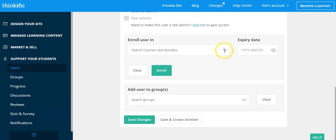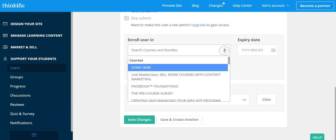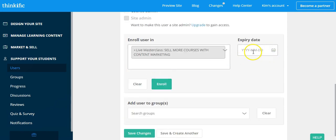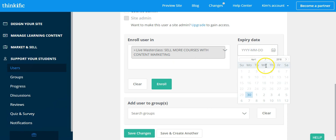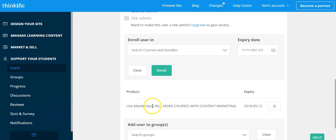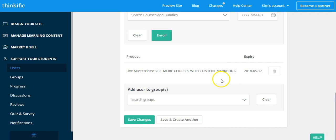Then you're going to enroll your user in a particular course and set an expiry date if you only want them to have access to it for a period of time. Click enroll. You should see the product that they're enrolled in or the digital product and the expiry date here.